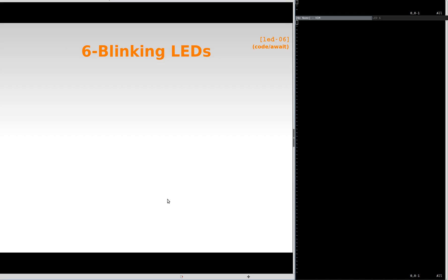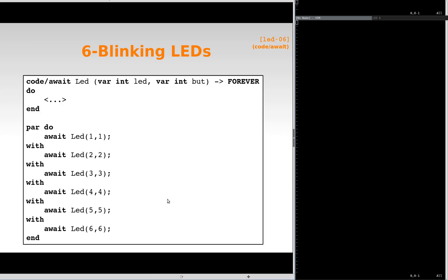If we need six independent blinking LEDs, we just need to put them all in parallel.